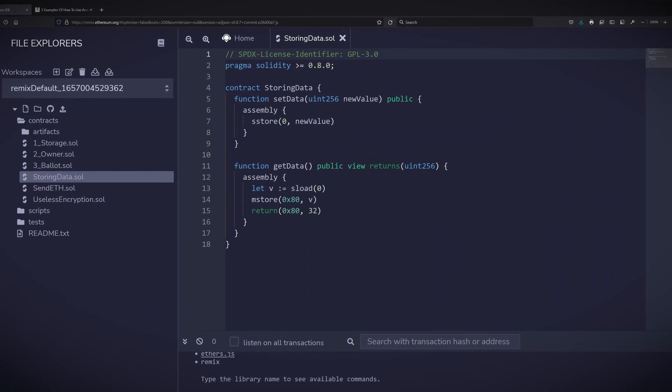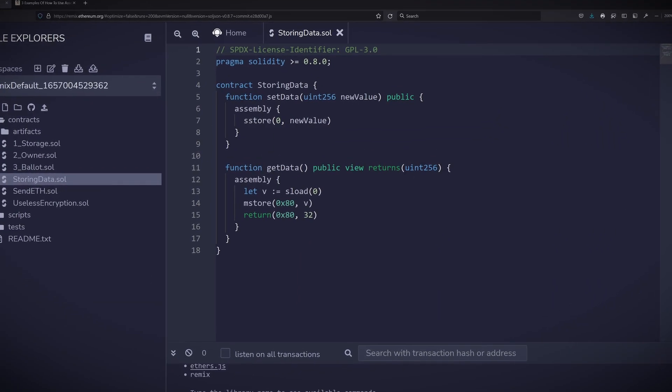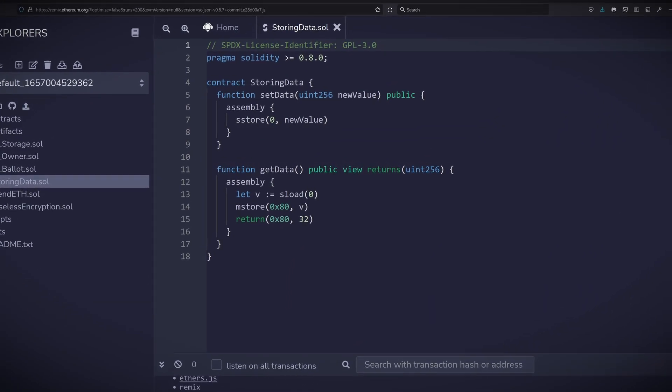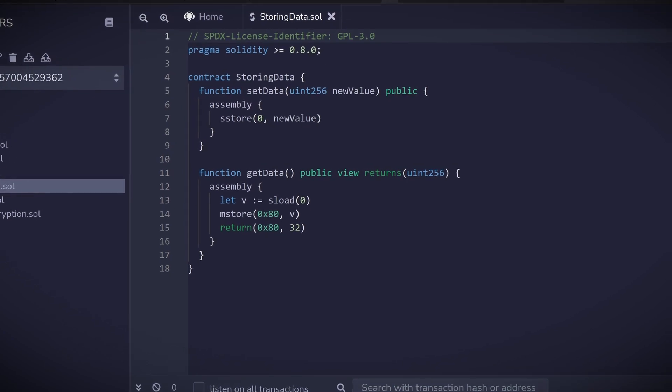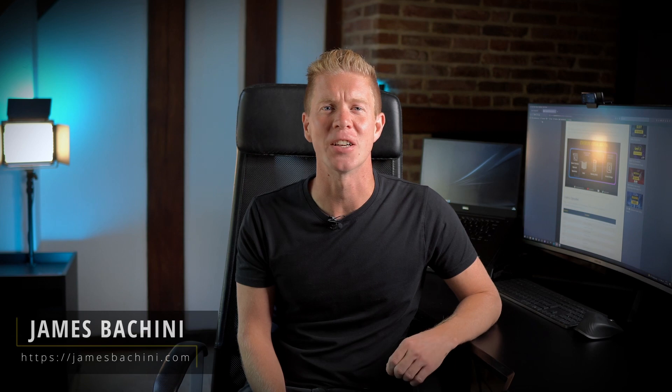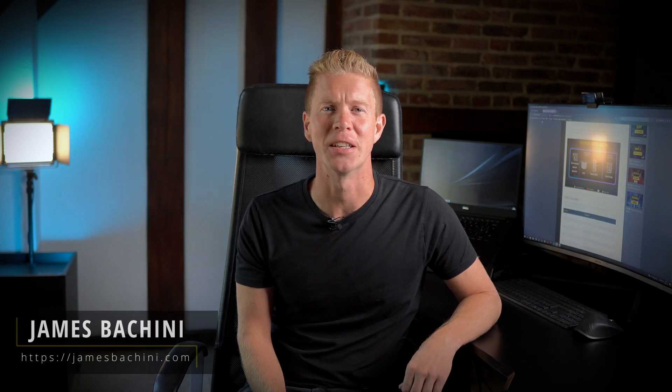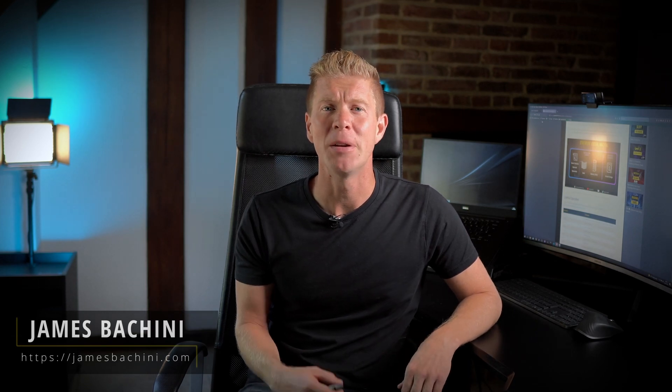Today I'll go through some simple examples of how and when to use Assembly code in your Solidity smart contracts. My name is James Buccini and on this channel I create content about decentralized finance and blockchain development. Please bear in mind that the code you're about to see is experimental, untested, and not fit for production. In some cases it's downright hideous.